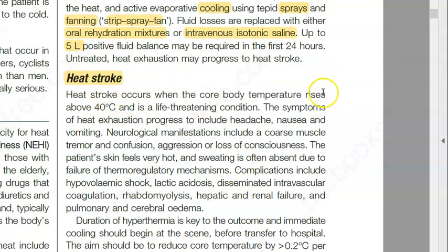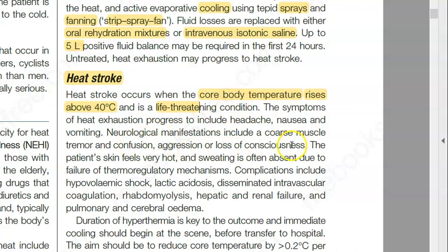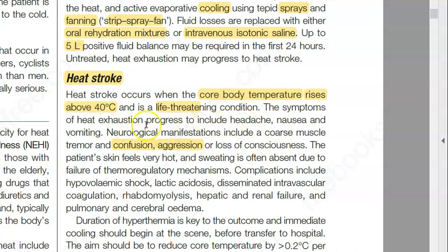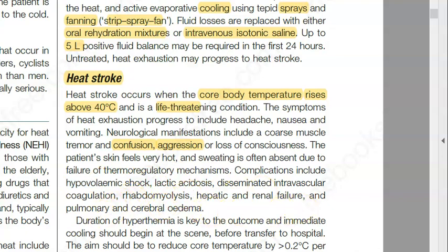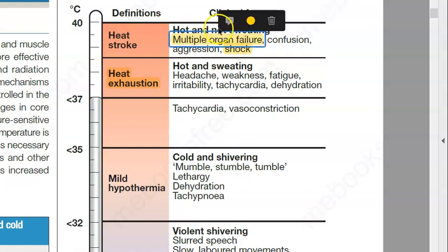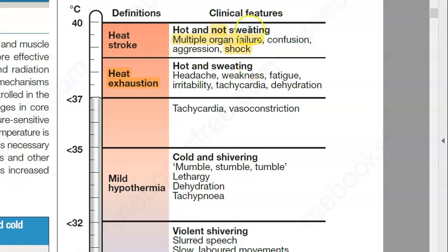Heat stroke is defined as core body temperature rising above 40°C — a life-threatening condition. Symptoms include confusion, aggression, loss of consciousness, shock, and multiple organ failure. Critically, in heat stroke the patient is not sweating. In heat exhaustion sweating can still occur, but in heat stroke sweating is absent. The patient is totally dehydrated and not sweating.